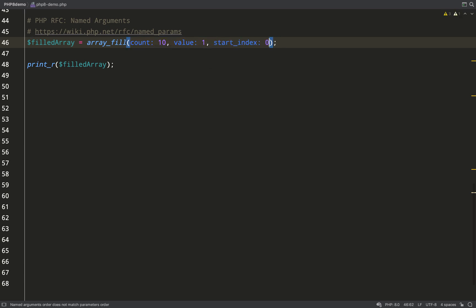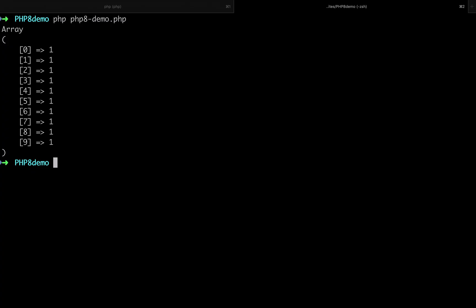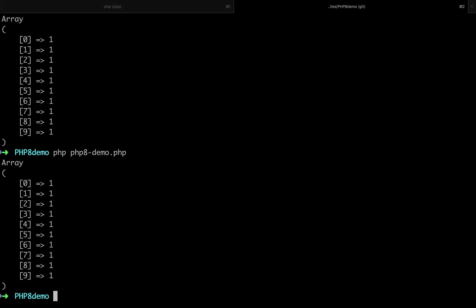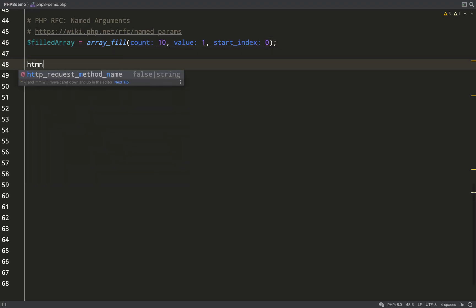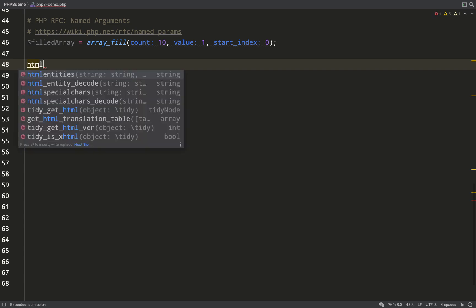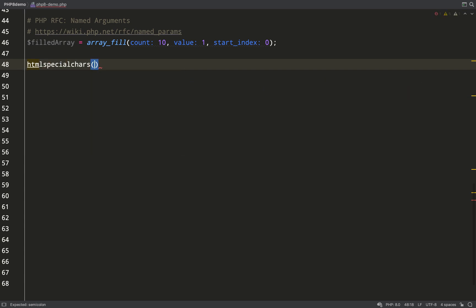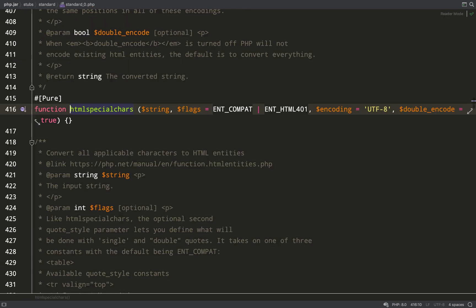Now what I'm going to do is switch around the order of these. I'll put the start index at the end, and we'll run it again. It works exactly the same. Now you're probably thinking that we didn't actually gain much from that—we might as well have just passed everything in using positional arguments.